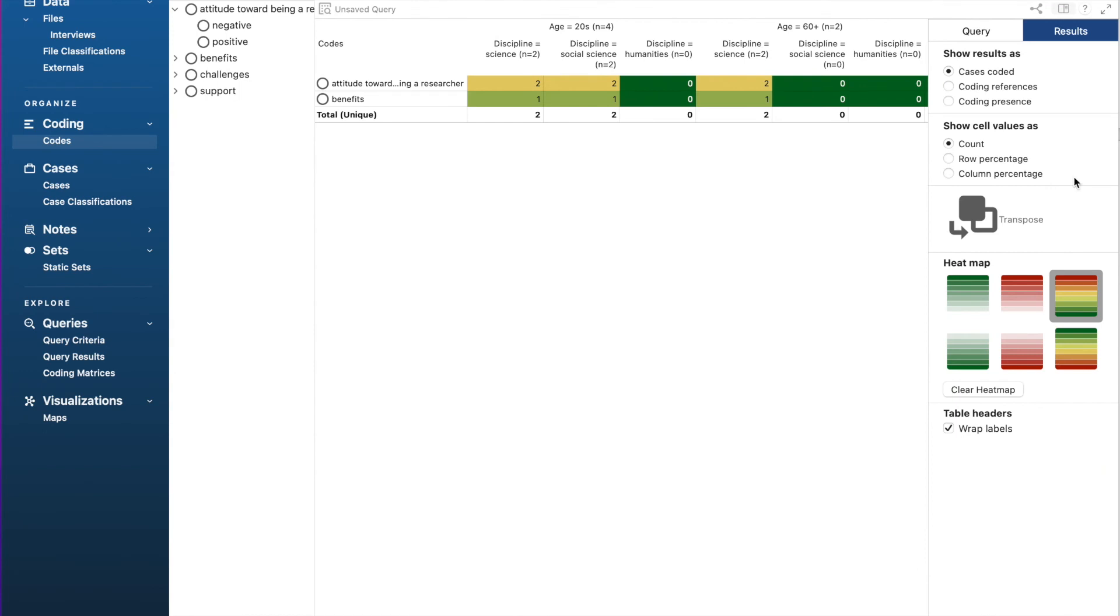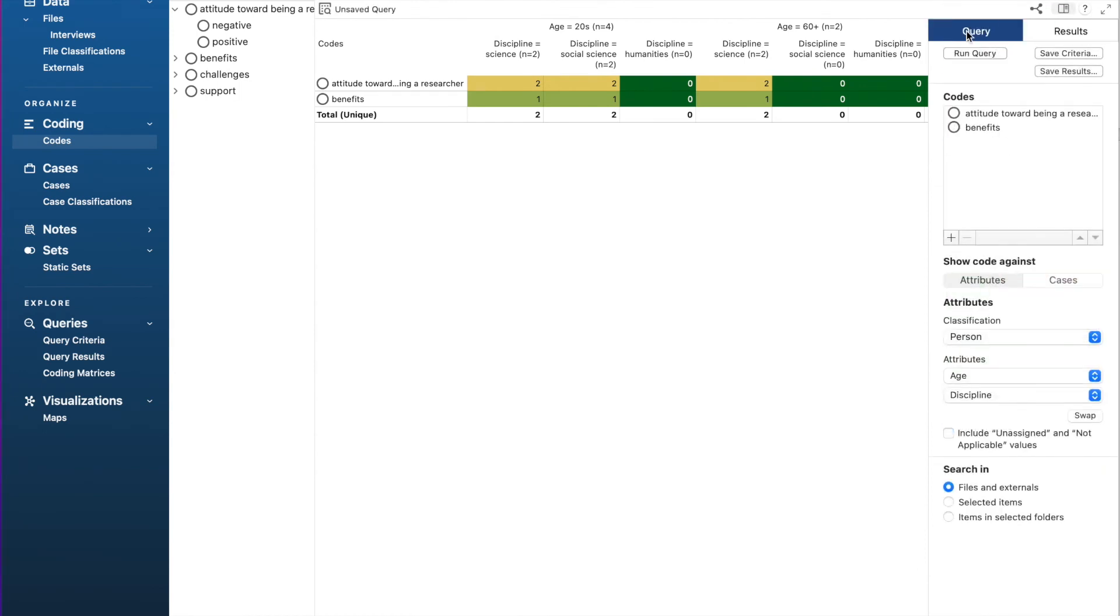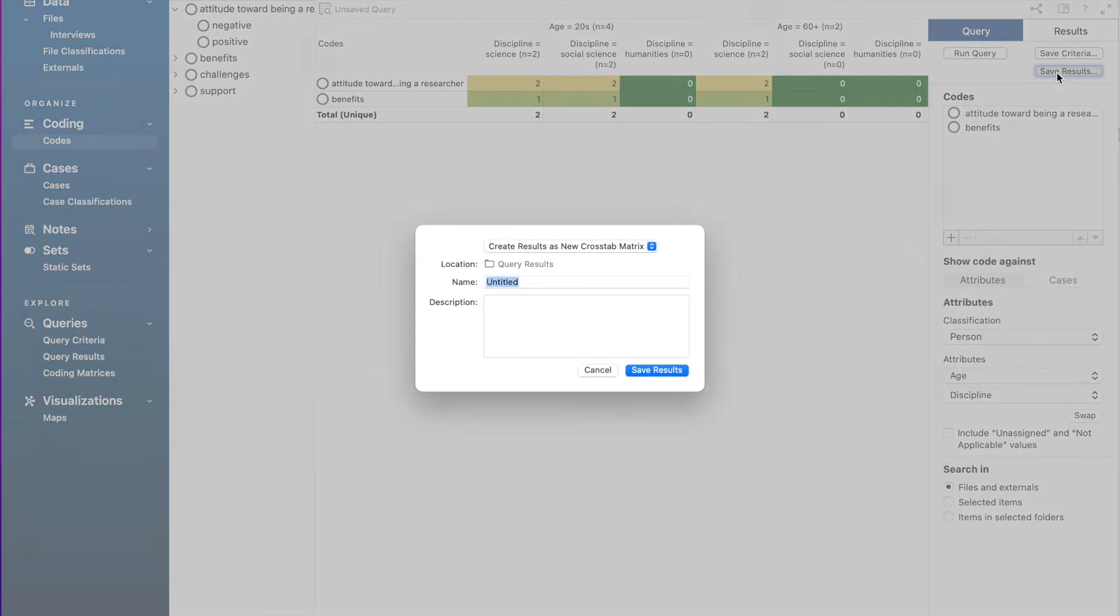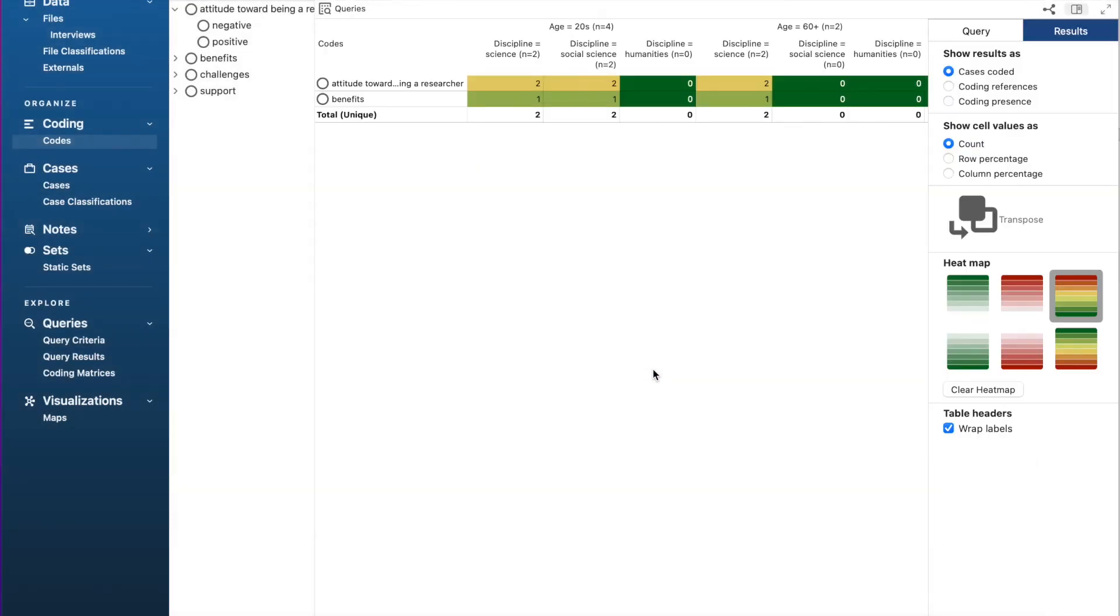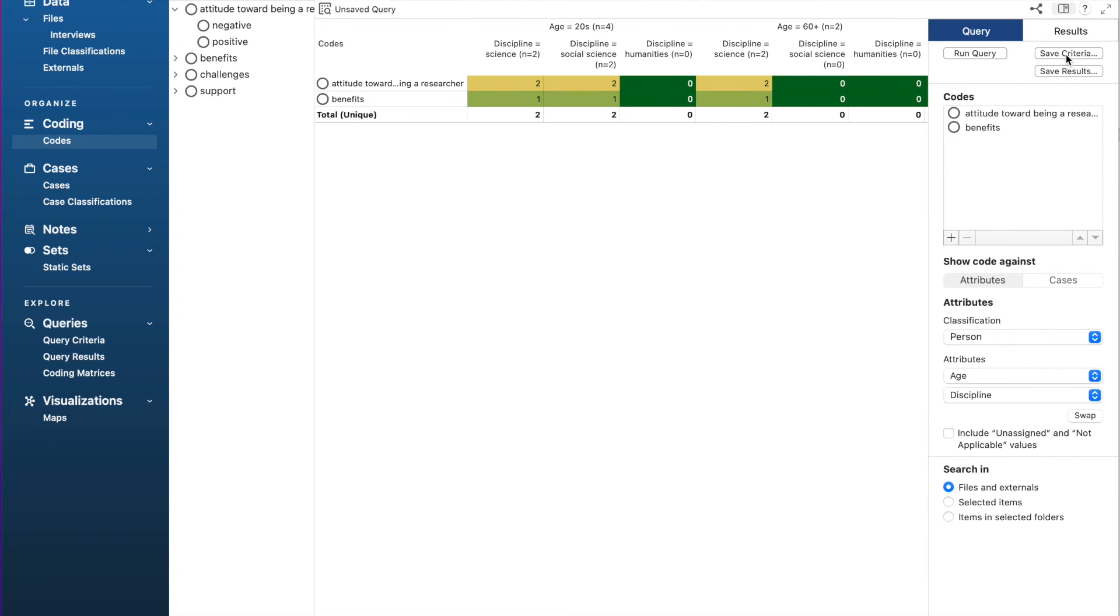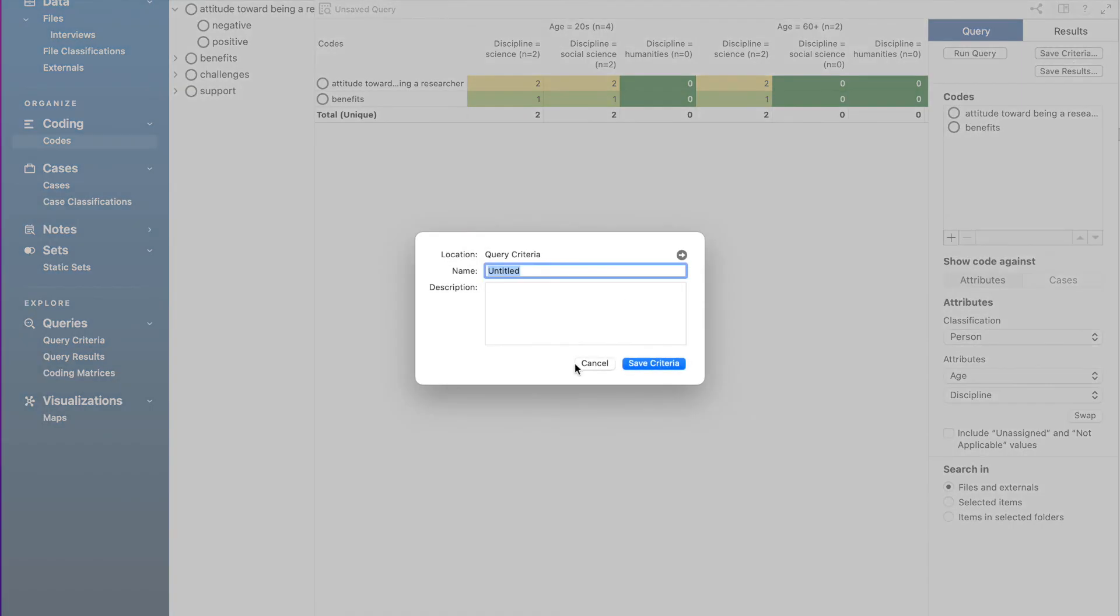If your query has returned interesting content, you might want to save it for reviewing later. To do that, we just need to click save results and type the name and select save results. If you want to save the query criteria, then select save criteria, type the name and click save criteria.